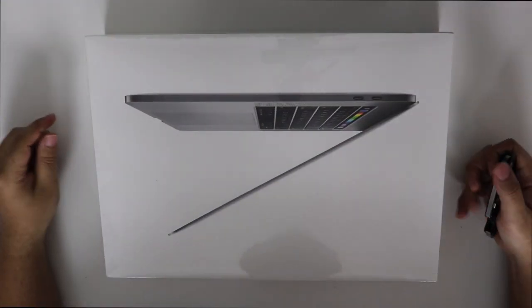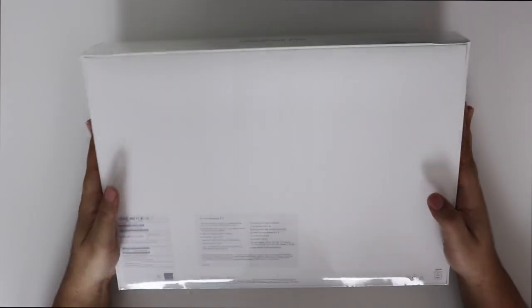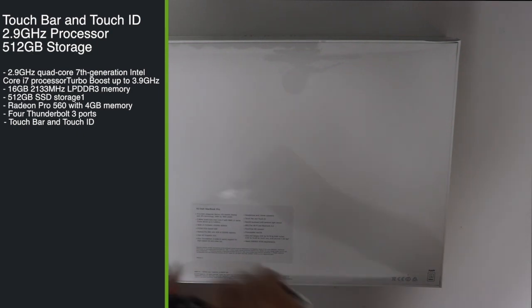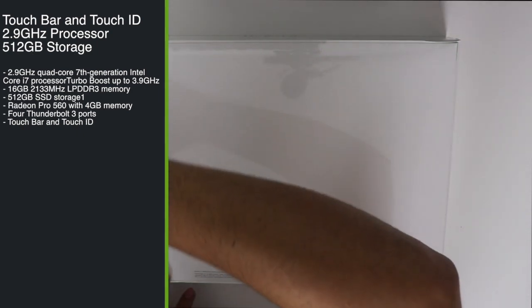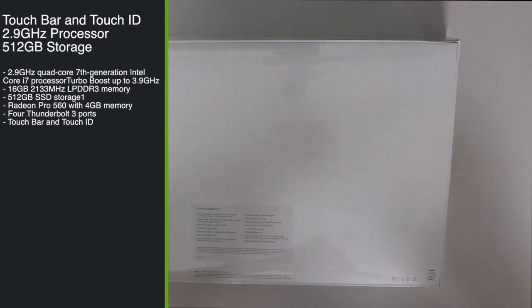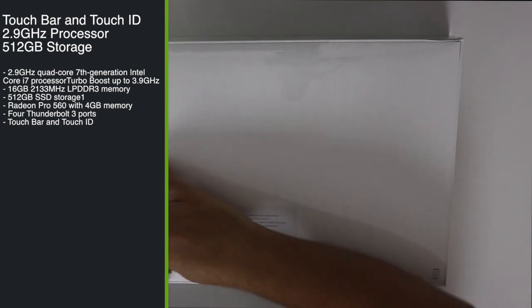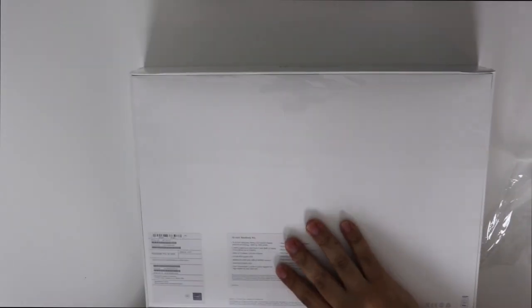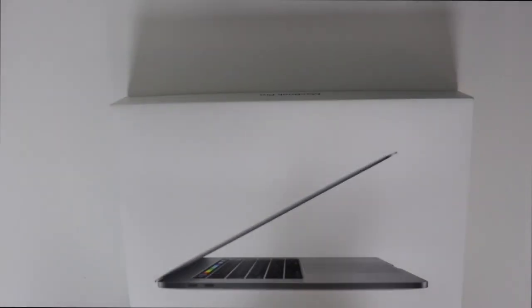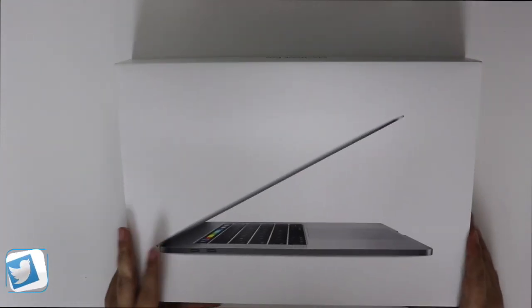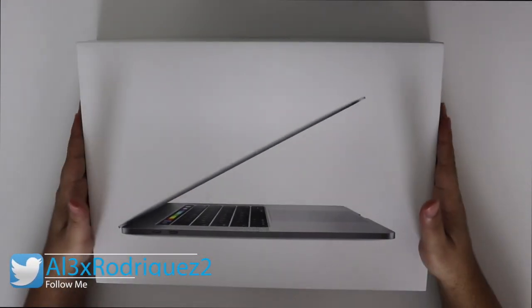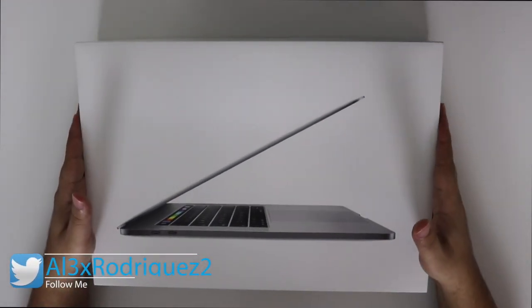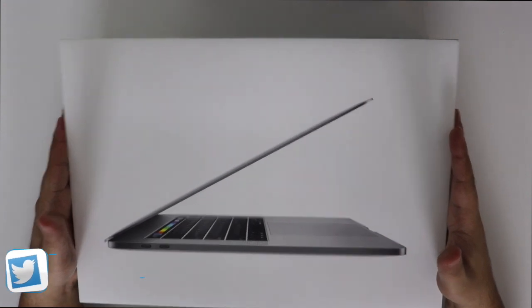Okay people, so let's see what's inside. Same packaging as before.